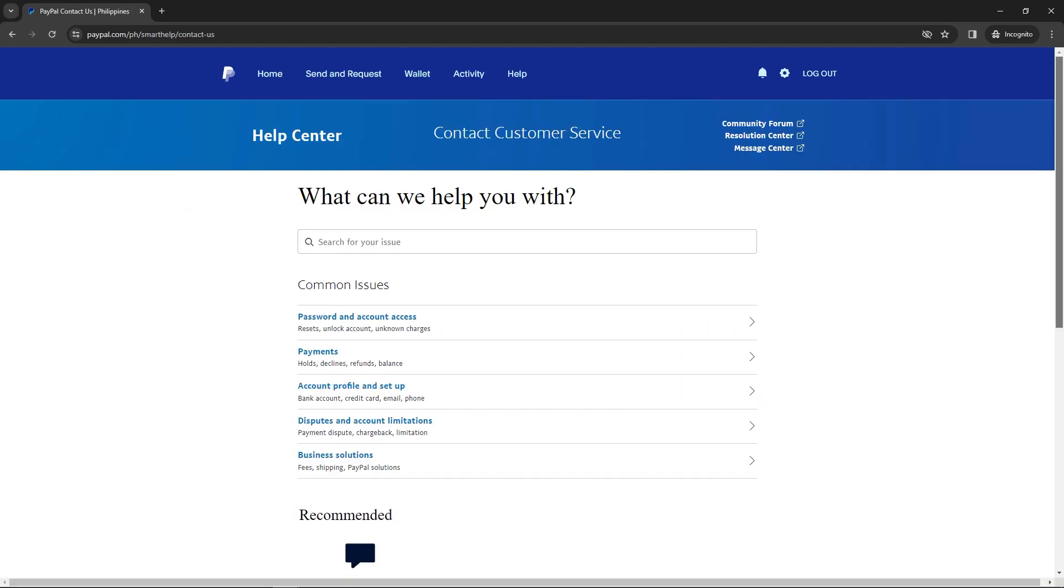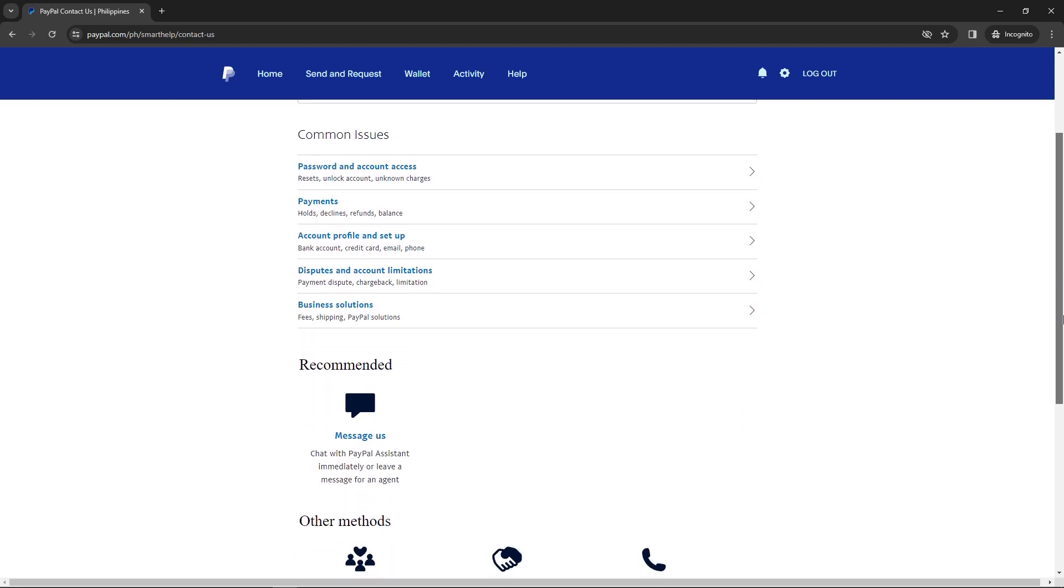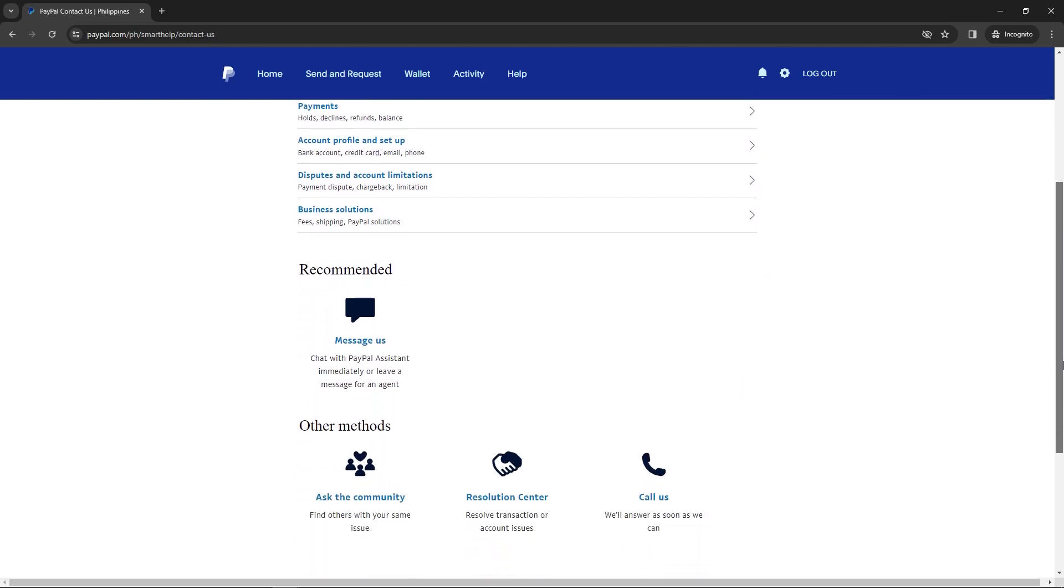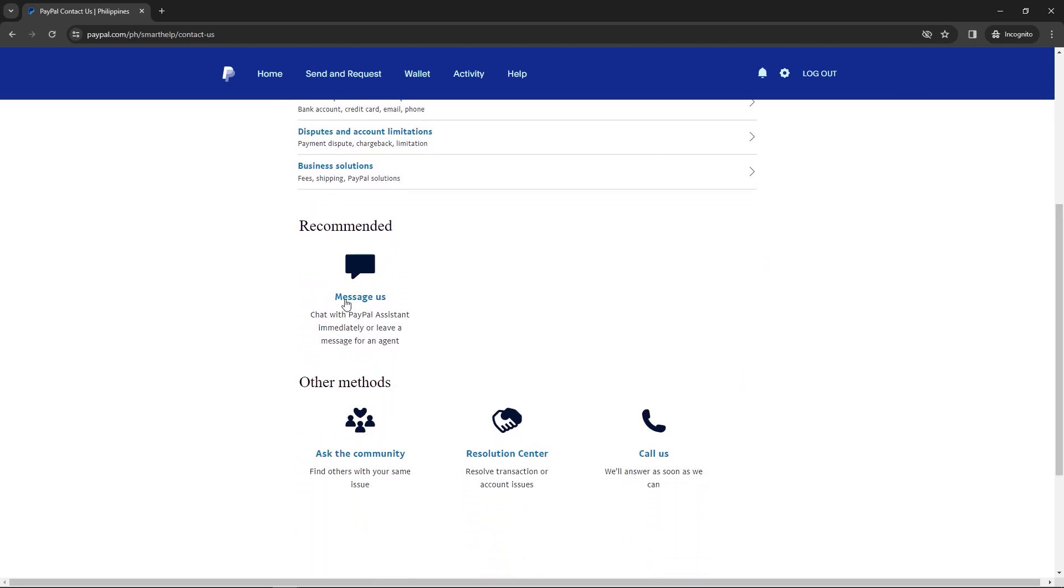In the contact us, you can call or chat. In this example, I selected message us.